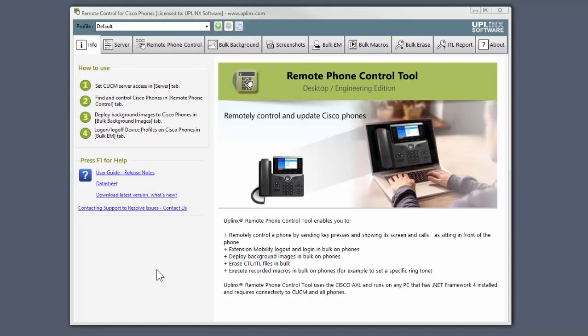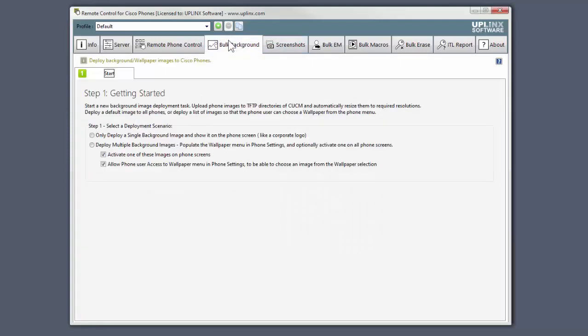Hi. This is a brief introduction to the Bulk Background Image Wizard in Uplink's Remote Phone Control Tool. Let's open the Bulk Background tab. In this video, we'll look at deploying multiple background images to populate the wallpaper menu on all phones.